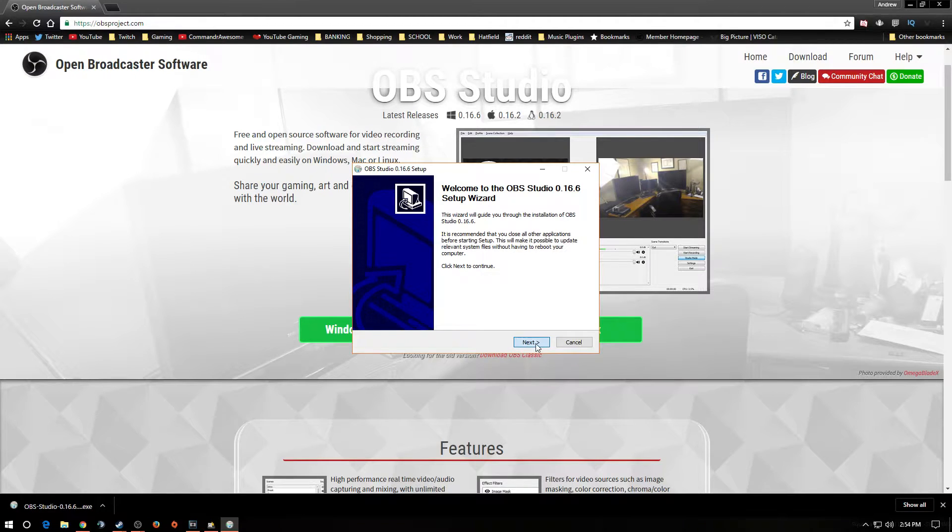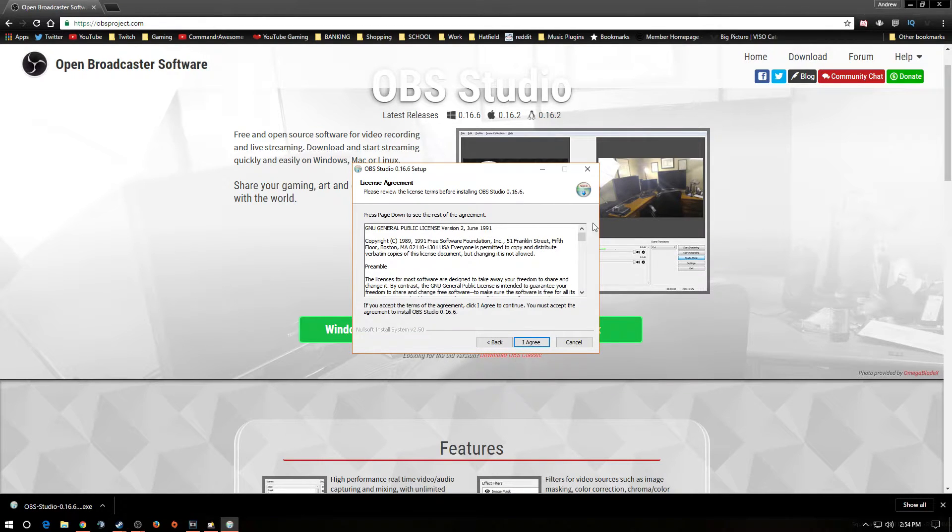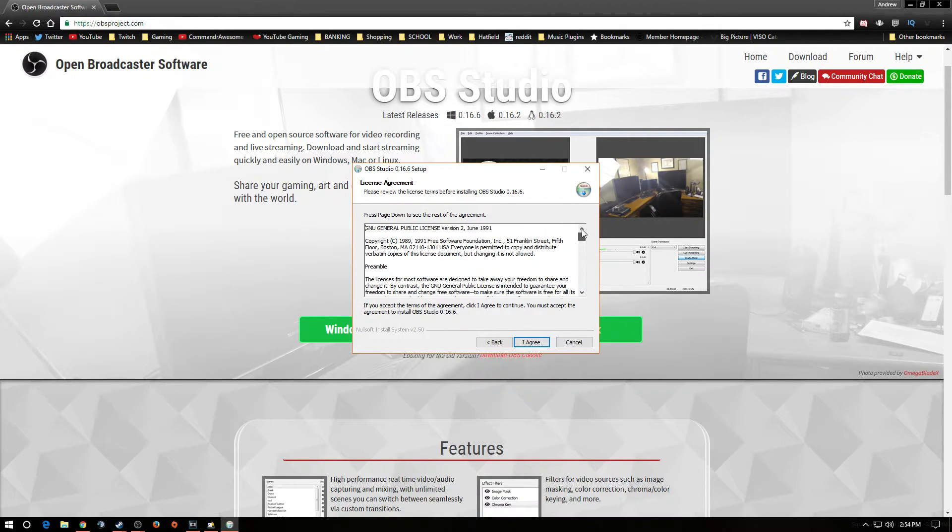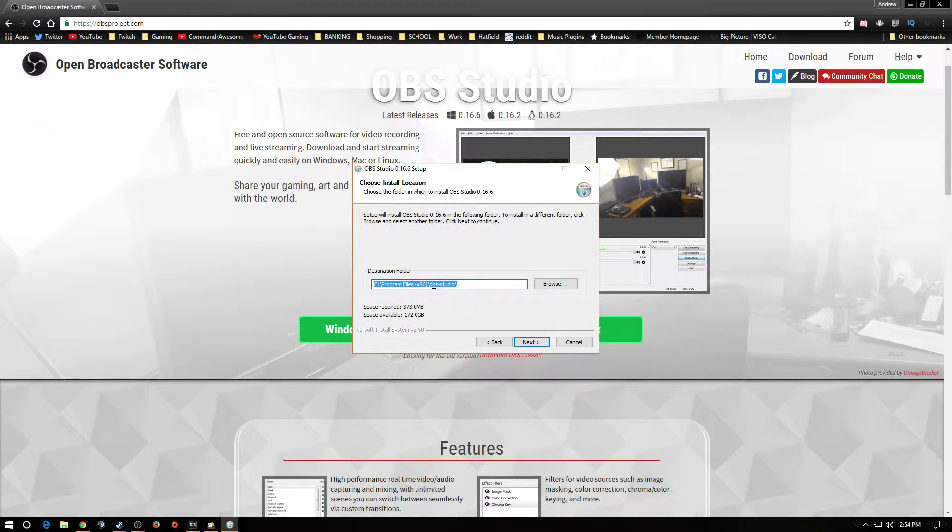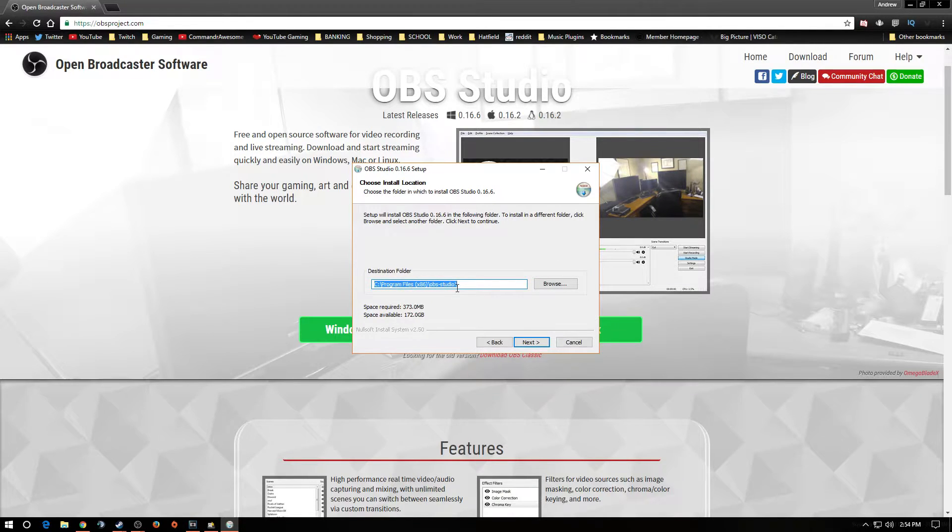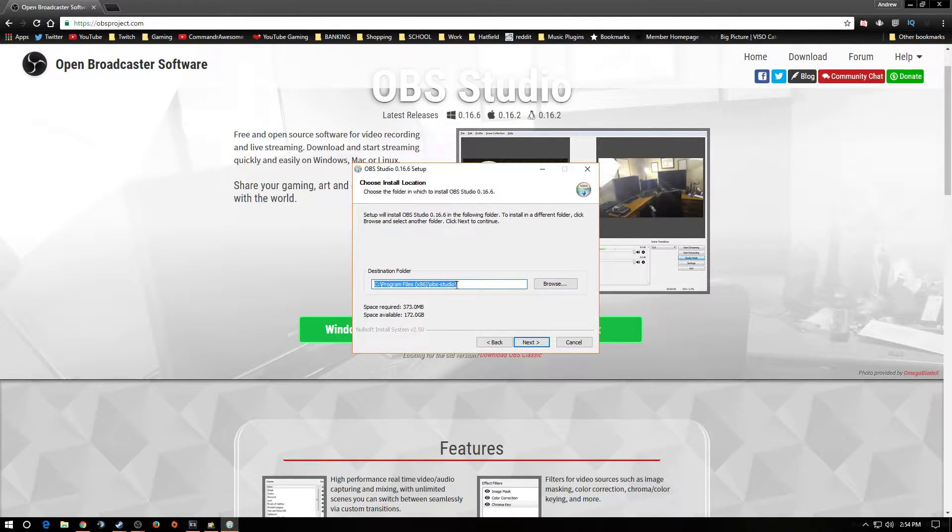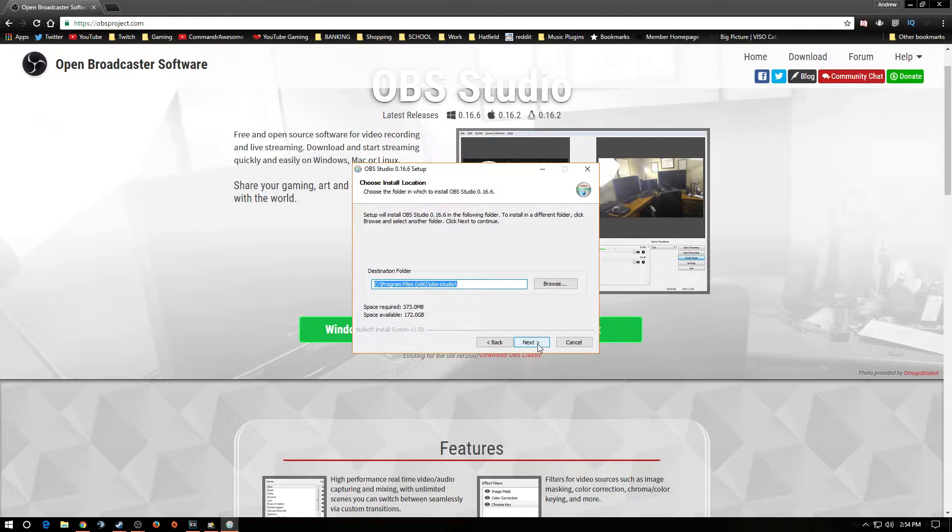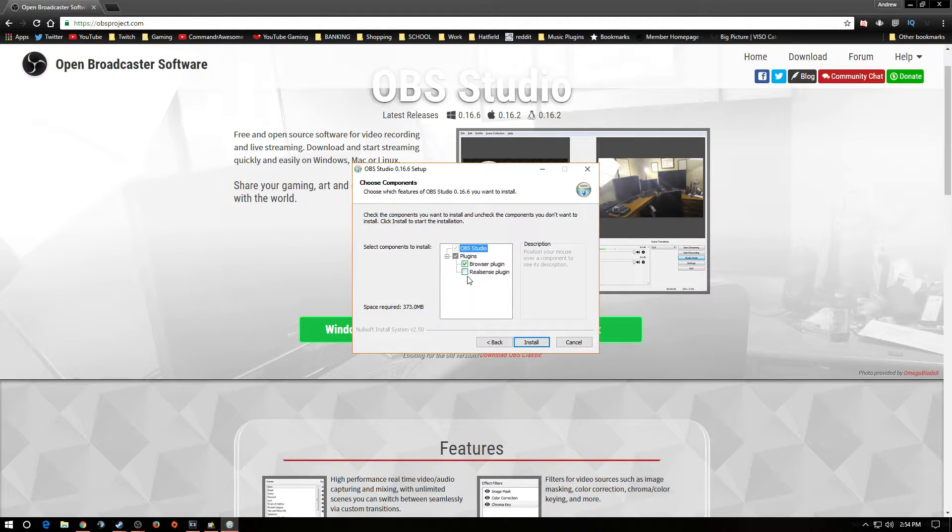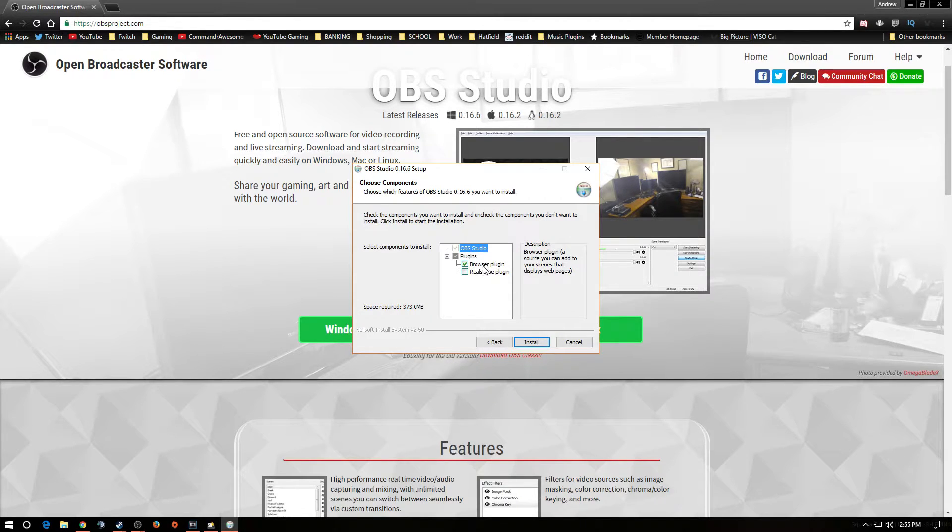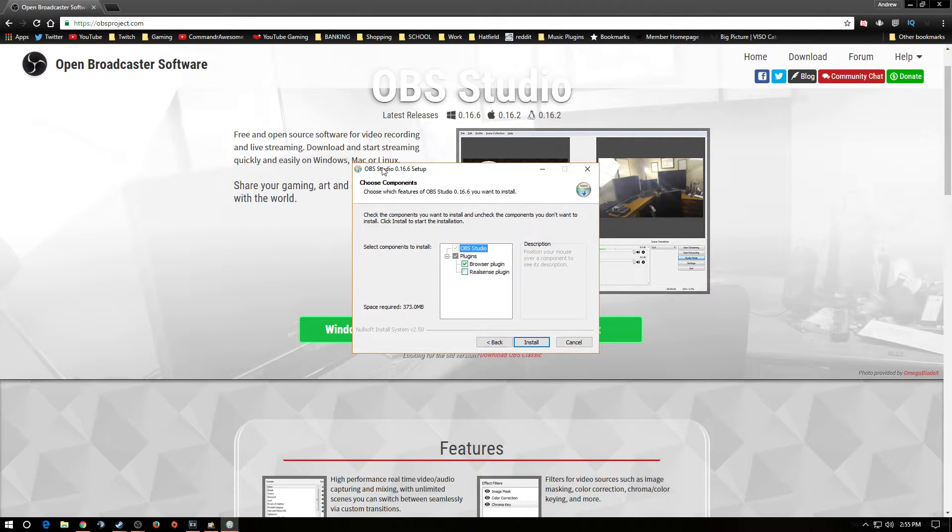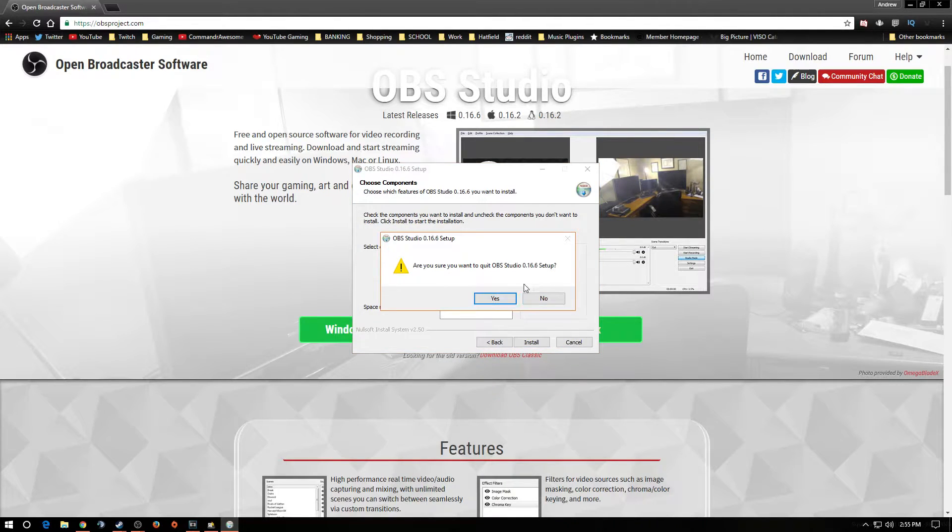We're going to go through all the prompts and click Next. You're going to want to read everything here before you agree. Click Agree, and I set everything to my program files x86, and then you would click Next. Now, if you have a RealSense camera, then you would click this. If not, don't worry about it, but you do want to click the browser plug-in. Then you would click Install. I'm not going to do that because I already have it installed.